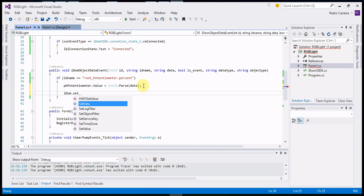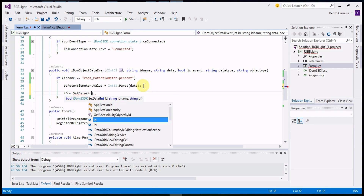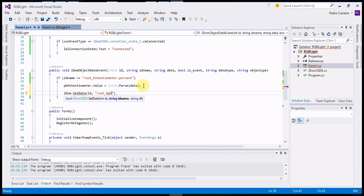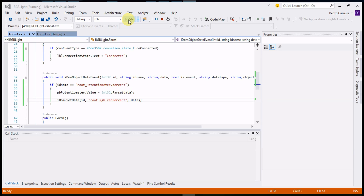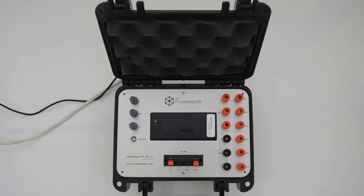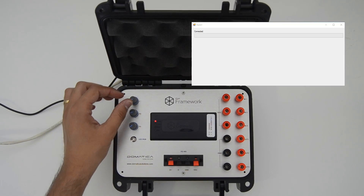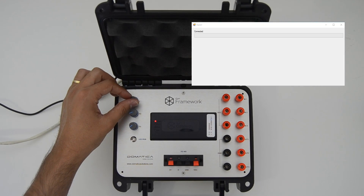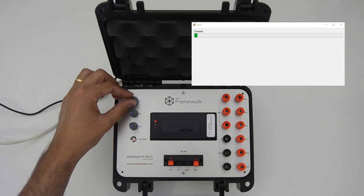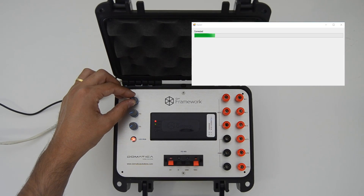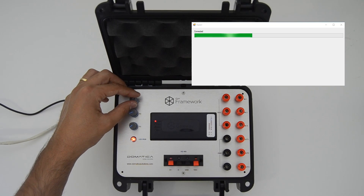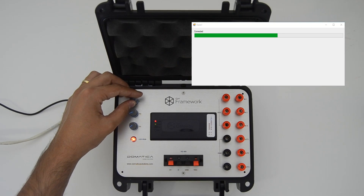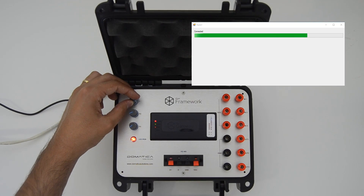Now, simultaneously, we will also control the red light according to the potentiometer value. As you can see, the LED increases and decreases brightness with the progress bar.